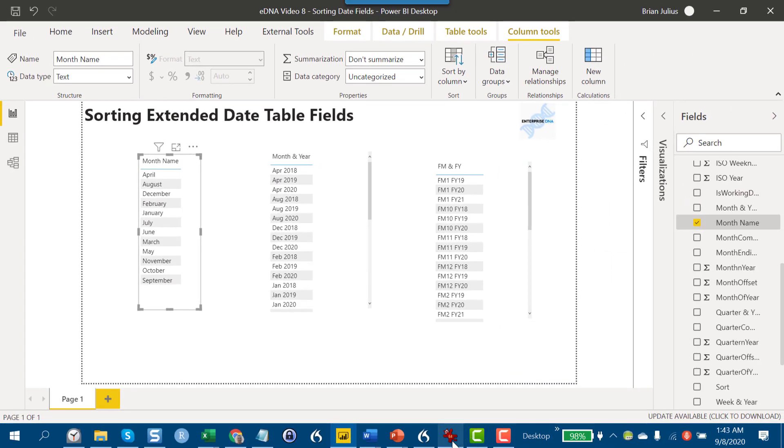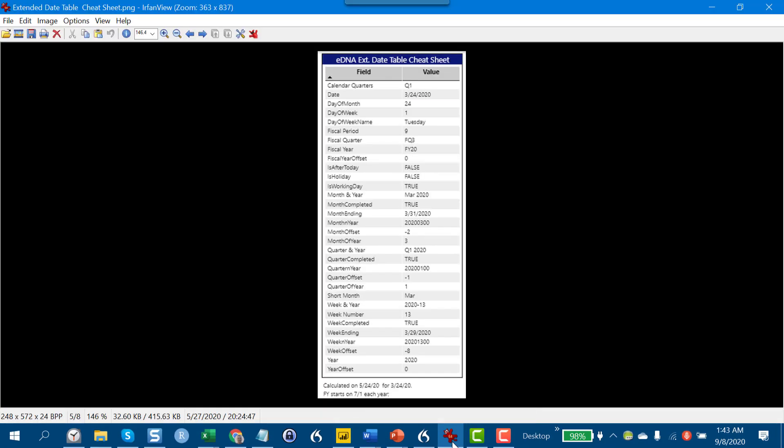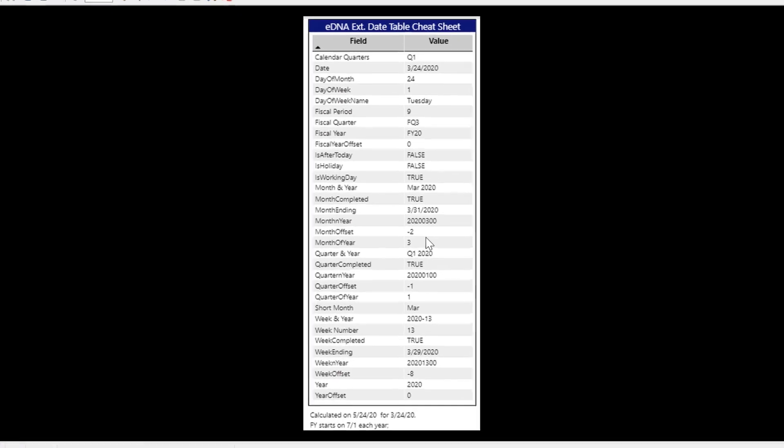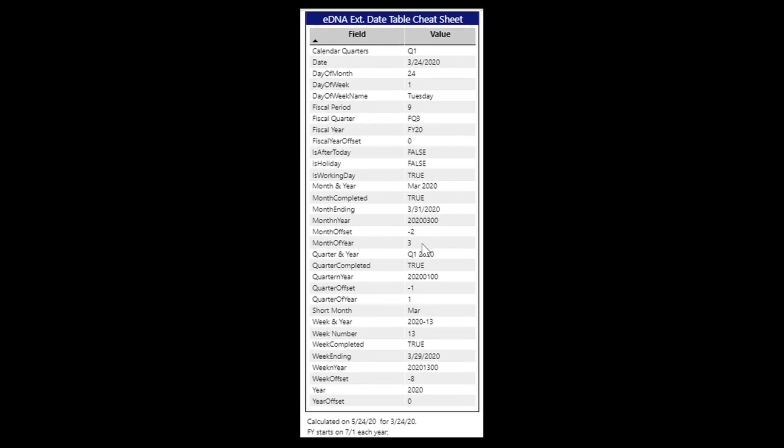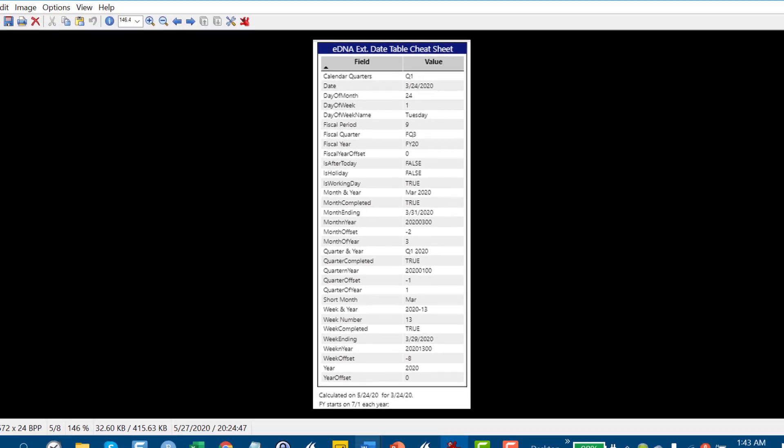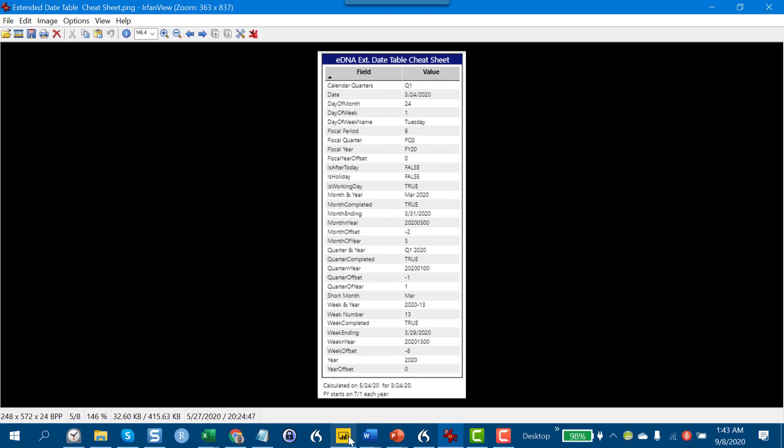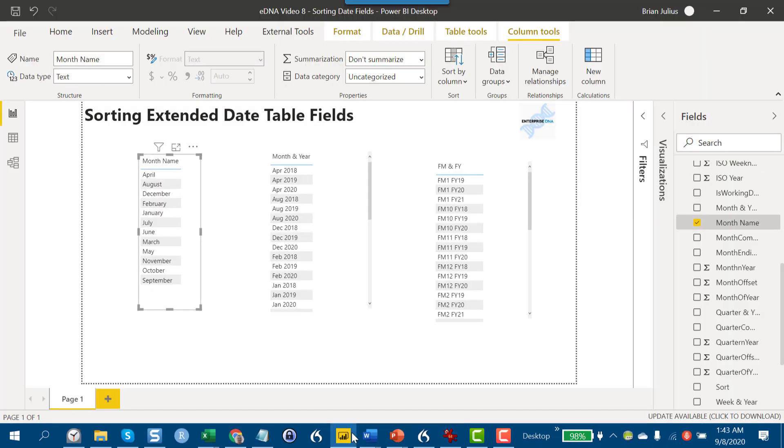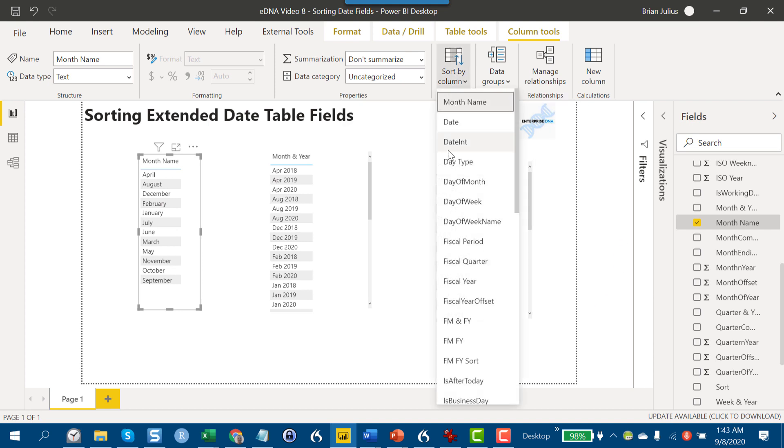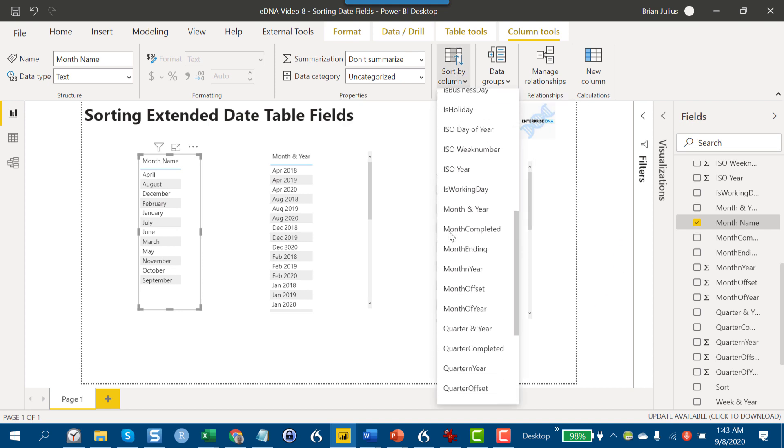What we need to find is one that has a one-to-one relationship. If we go back to our cheat sheet, we find that month of year is just the number of the month, and so that is going to have that one-to-one relationship that we're looking for. In each case, January will correspond with one, February with two, and so forth.